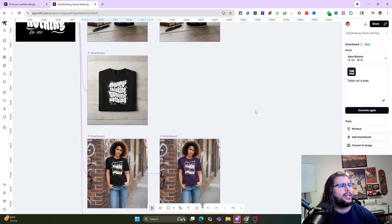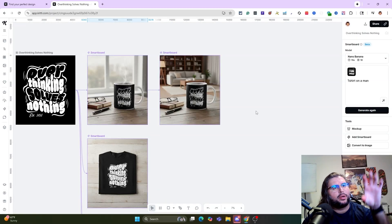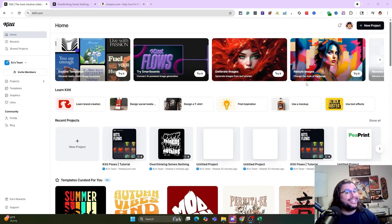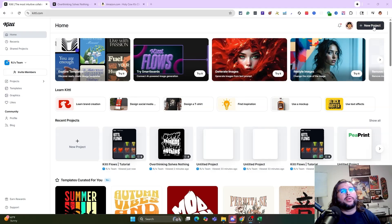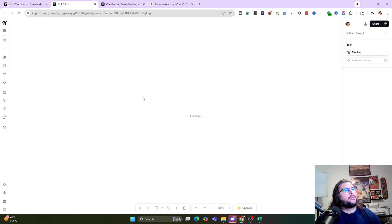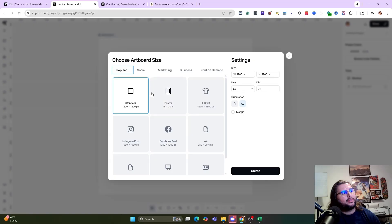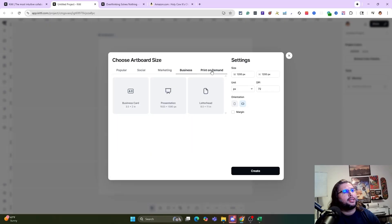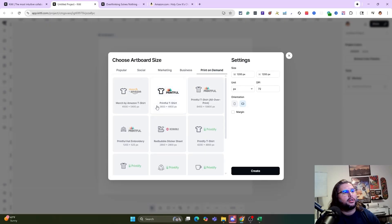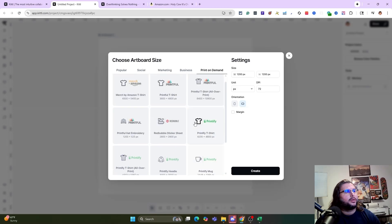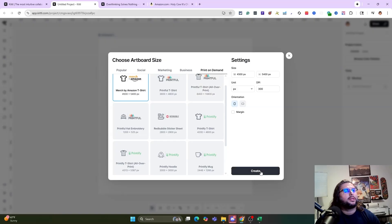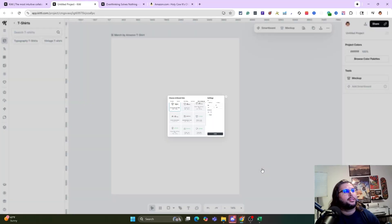Now I want to show you how to use it for illustrations — take an illustration and create different sceneries and elements for it. I'll show you another way: if you have a prompt idea already, go to New Project in the top right corner. Kittle has a lot of different templates — Popular, Social, Marketing, Business, Print on Demand. I'll go to Merch by Amazon, but there are also Printify, Awkward Styles, Redbubble, and Printful.